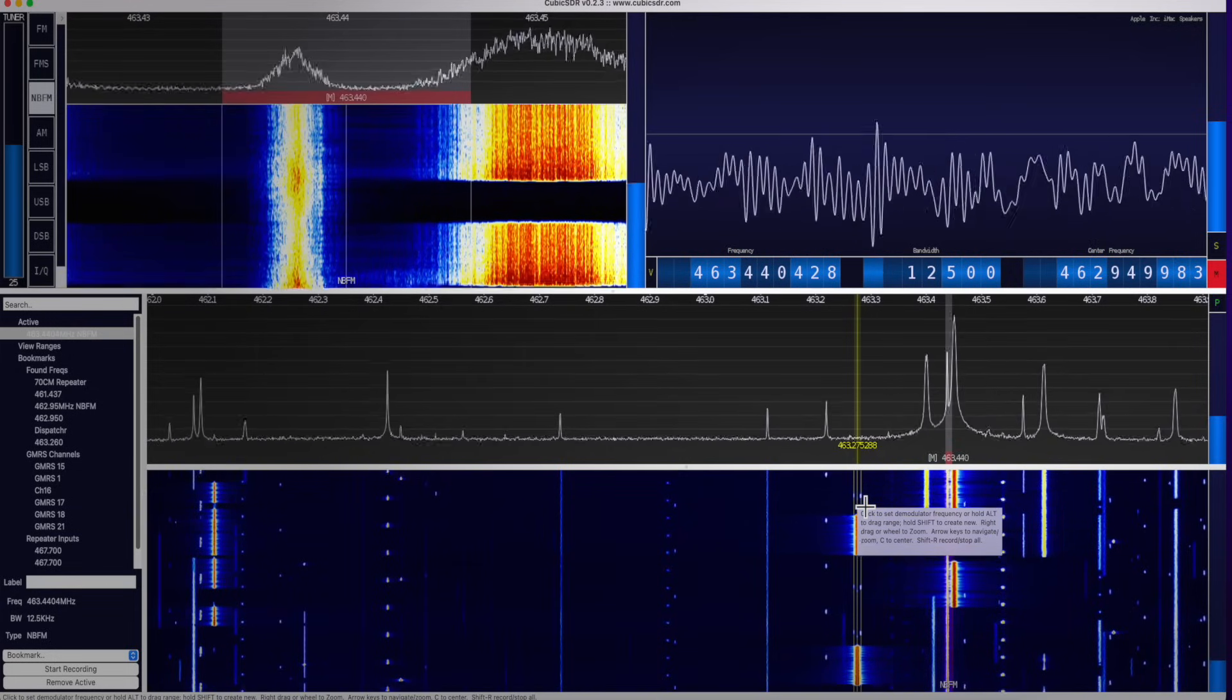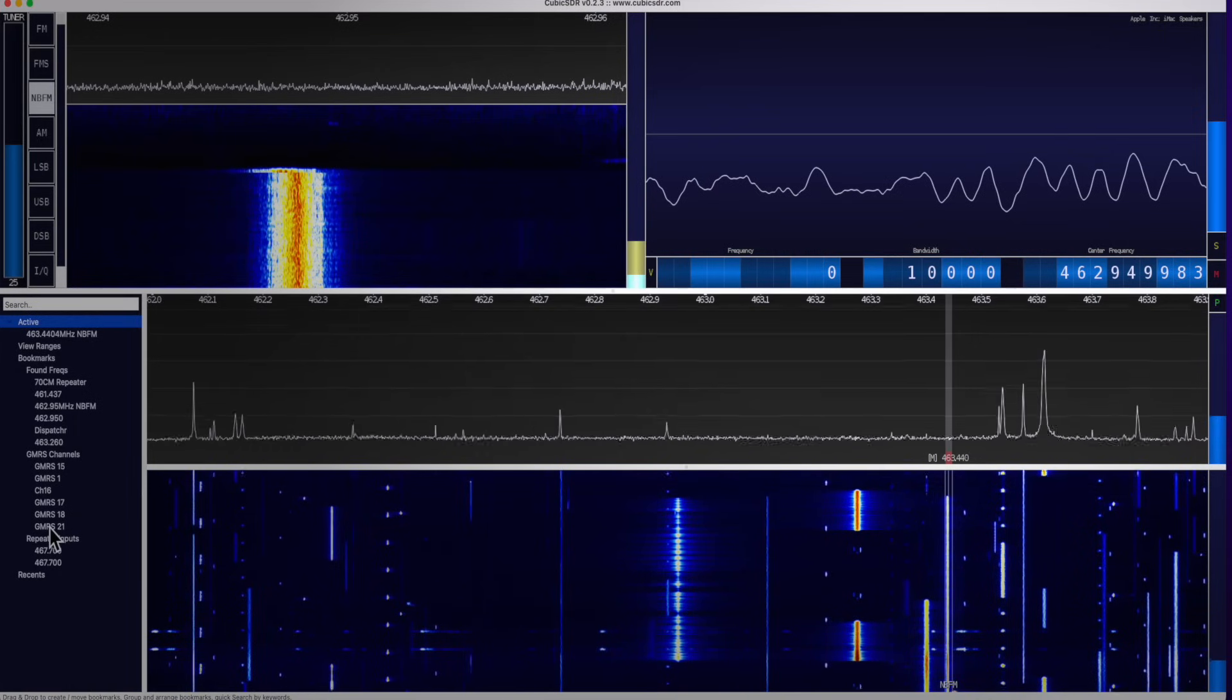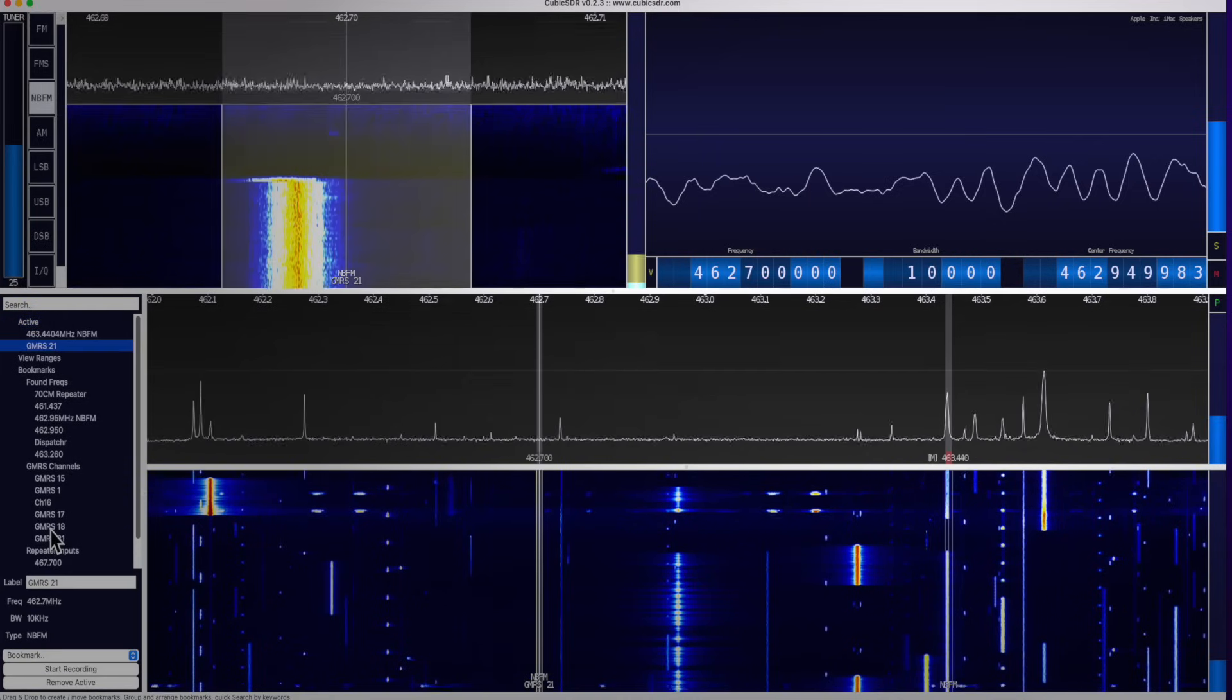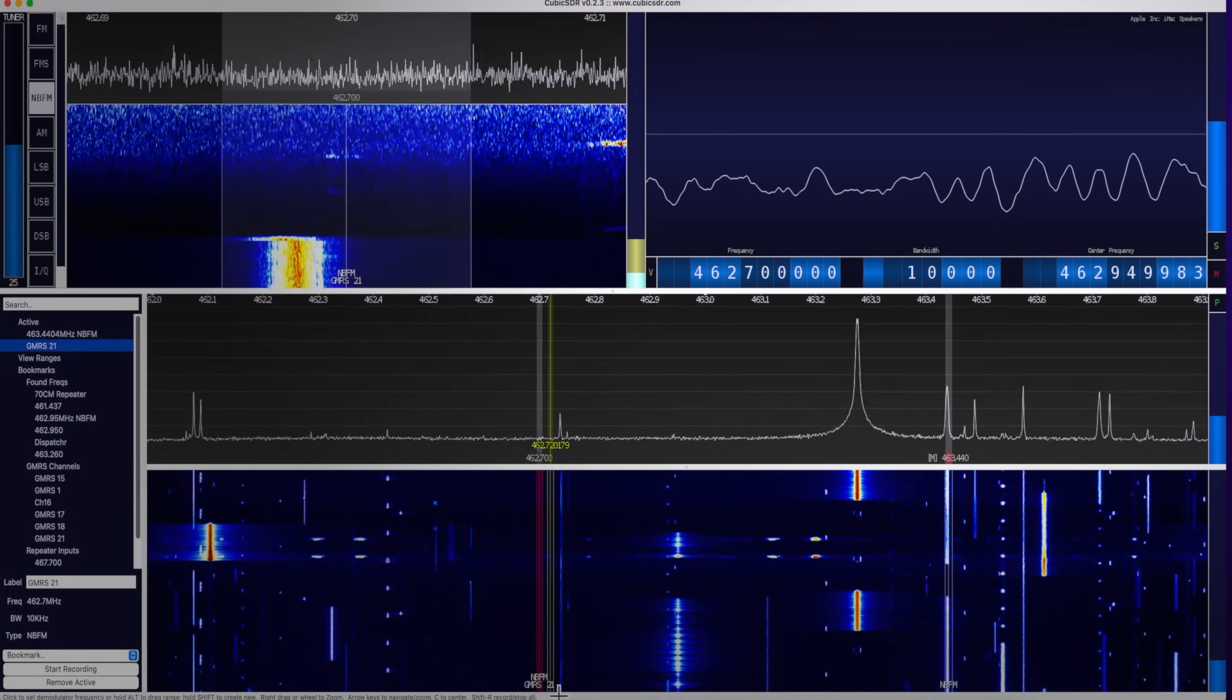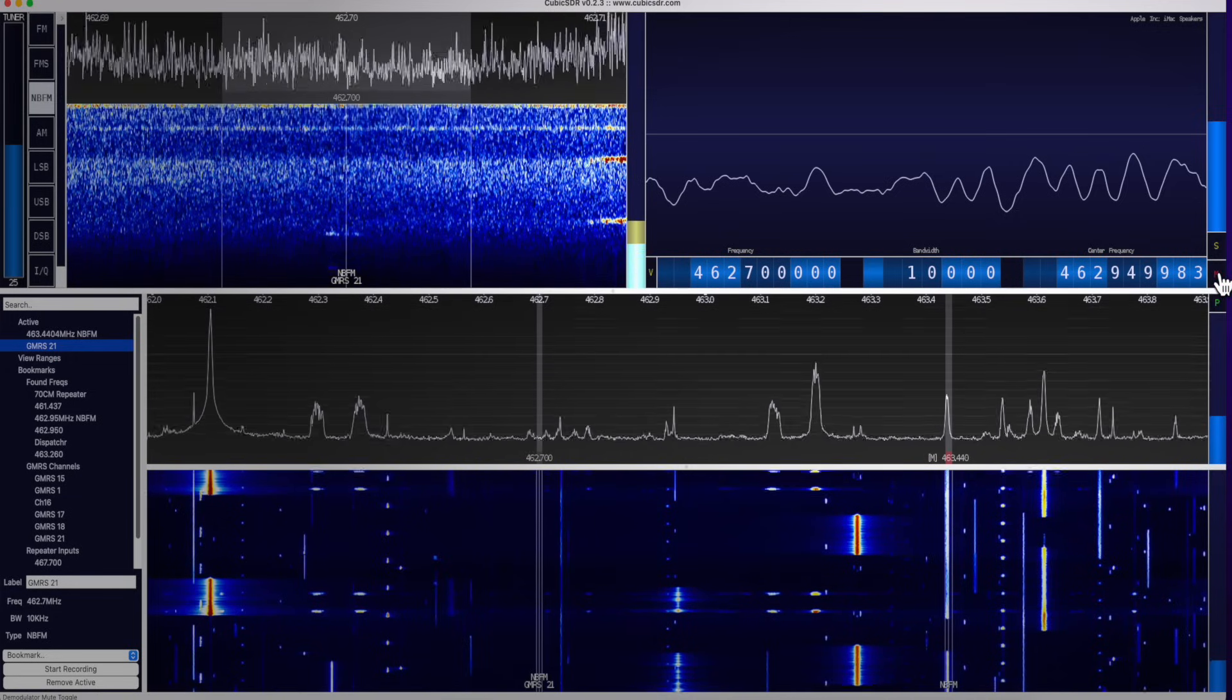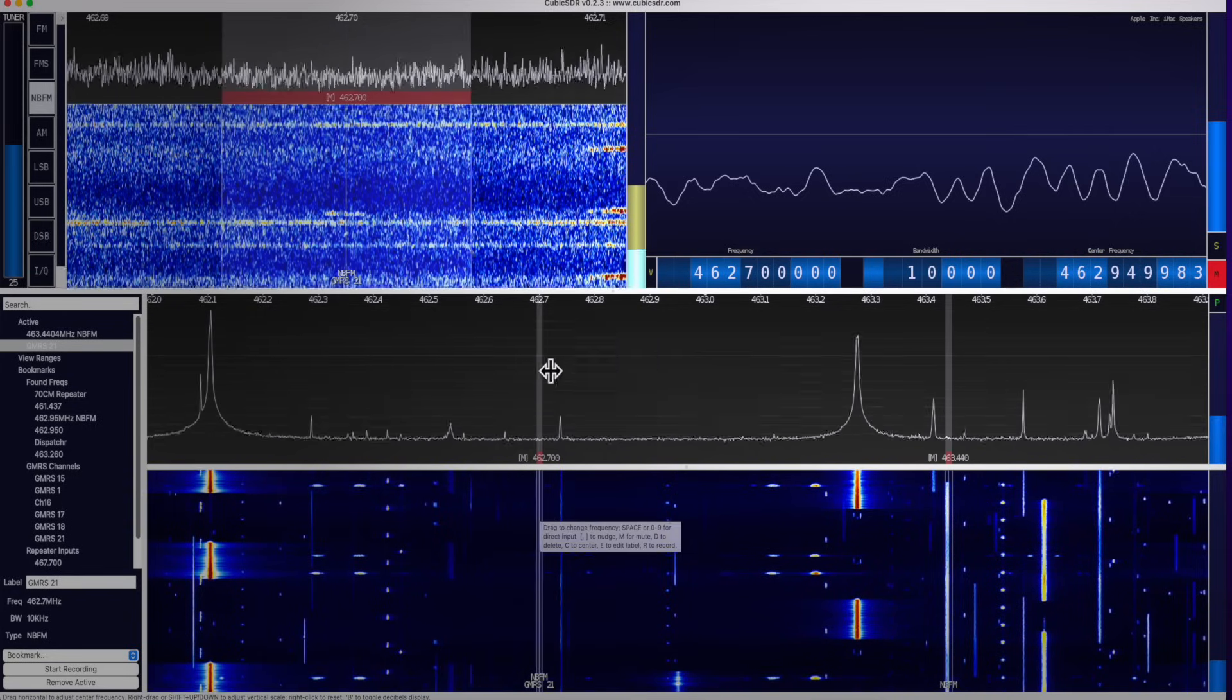So I have some presets set up over here. These are bookmarks. And you'll see that when I double click it here, it will mark it over here. Okay, so here's my 462.700 and I've got a label down here at the bottom, GMRS channel 21. So I'm going to unmute by clicking the unmute button over here. And you see now there's nobody talking. No signal there.